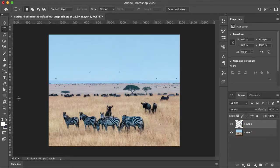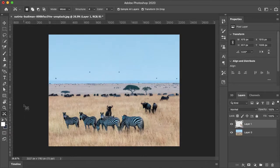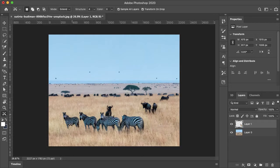And just like that, the hot air balloons are gone. So now I'm going to select the top layer again and make sure that my content-aware tool is selected. And under Mode, I'll change it to Extend.